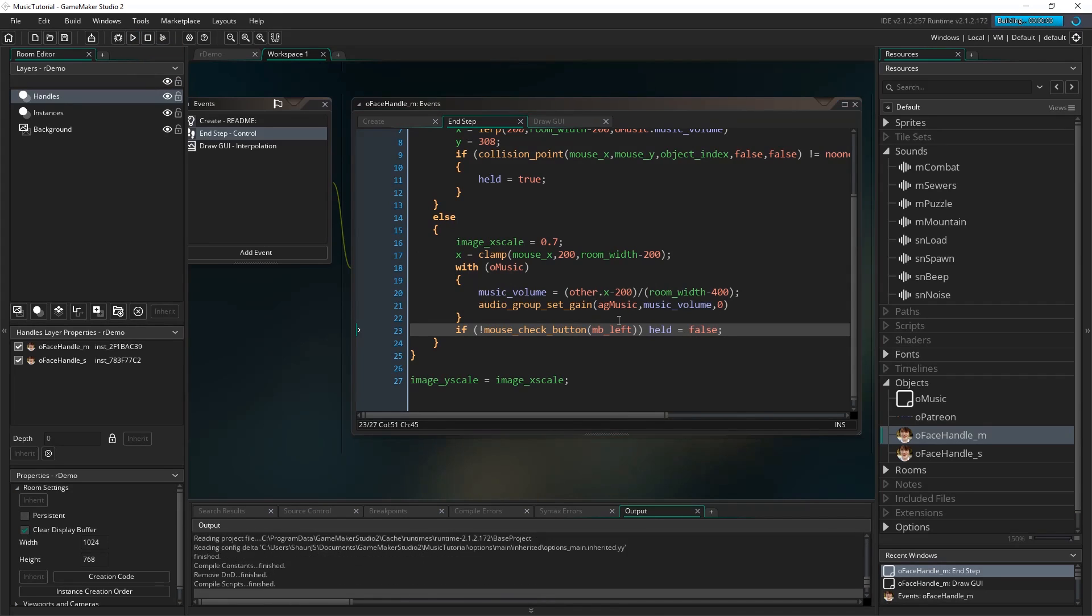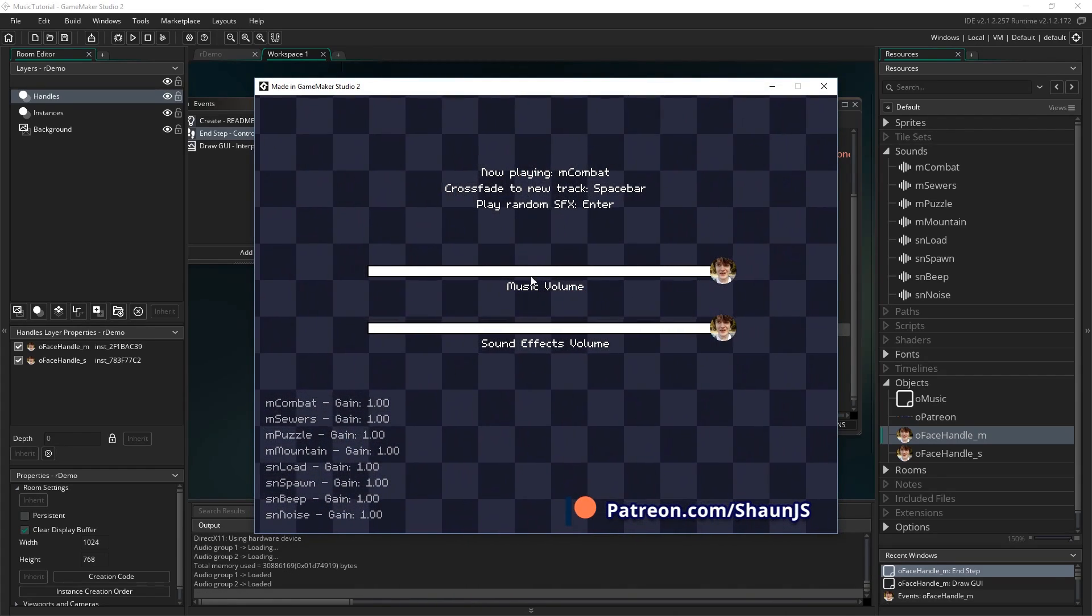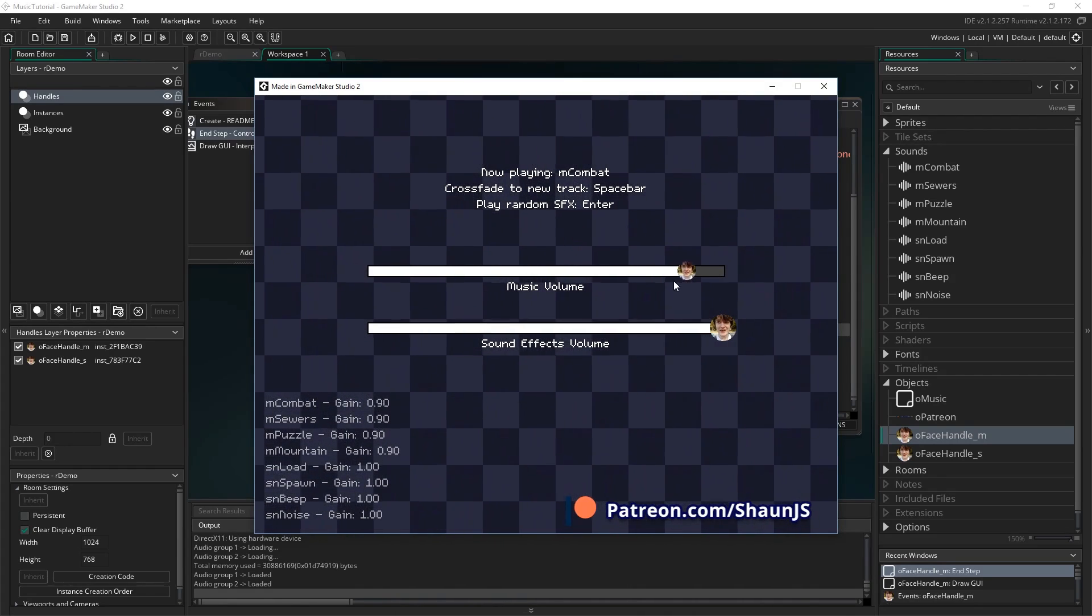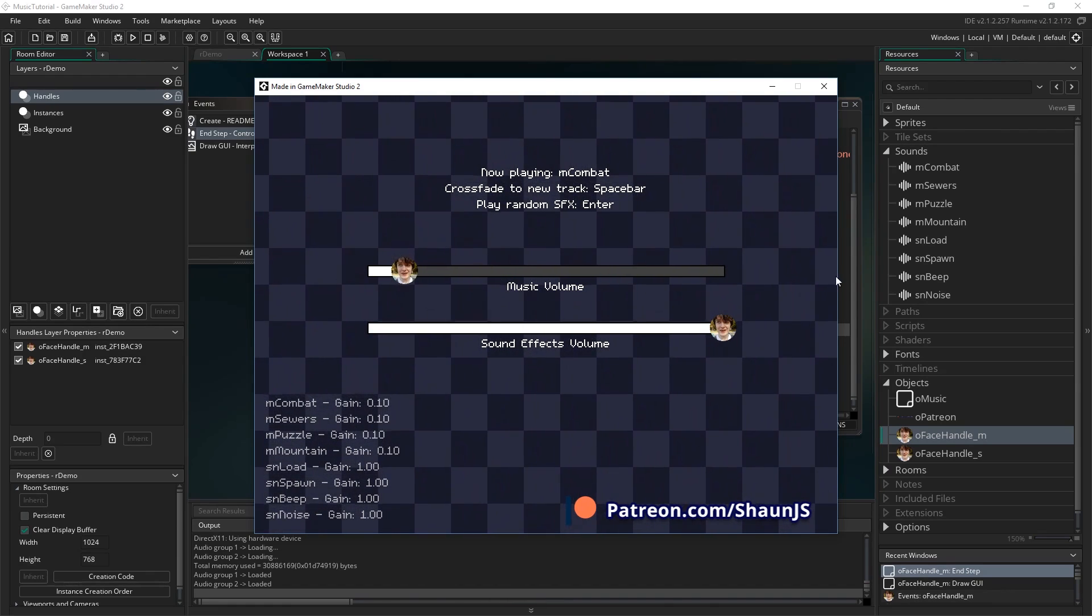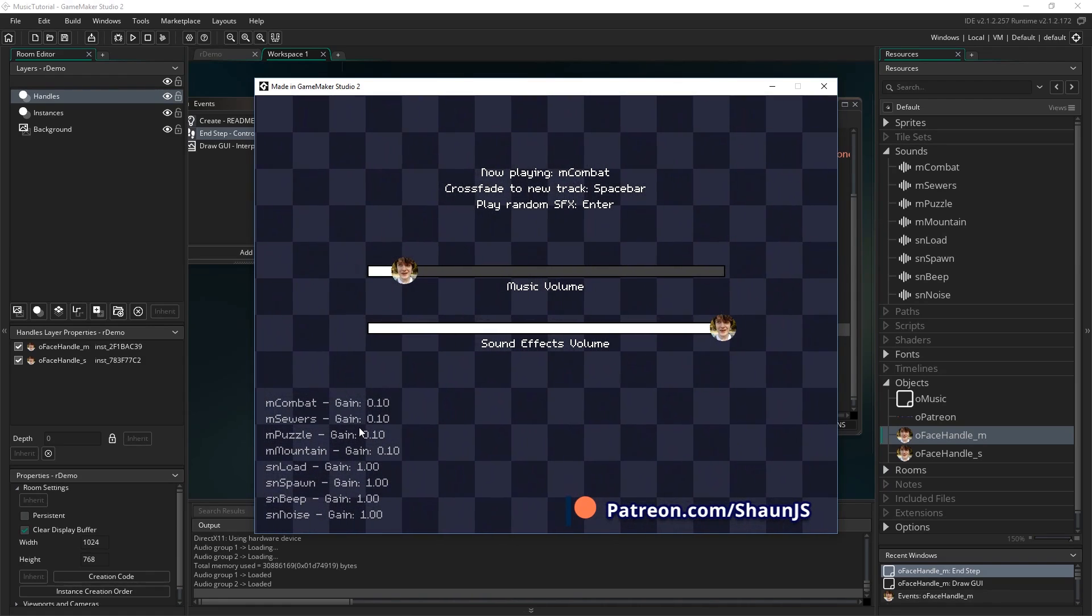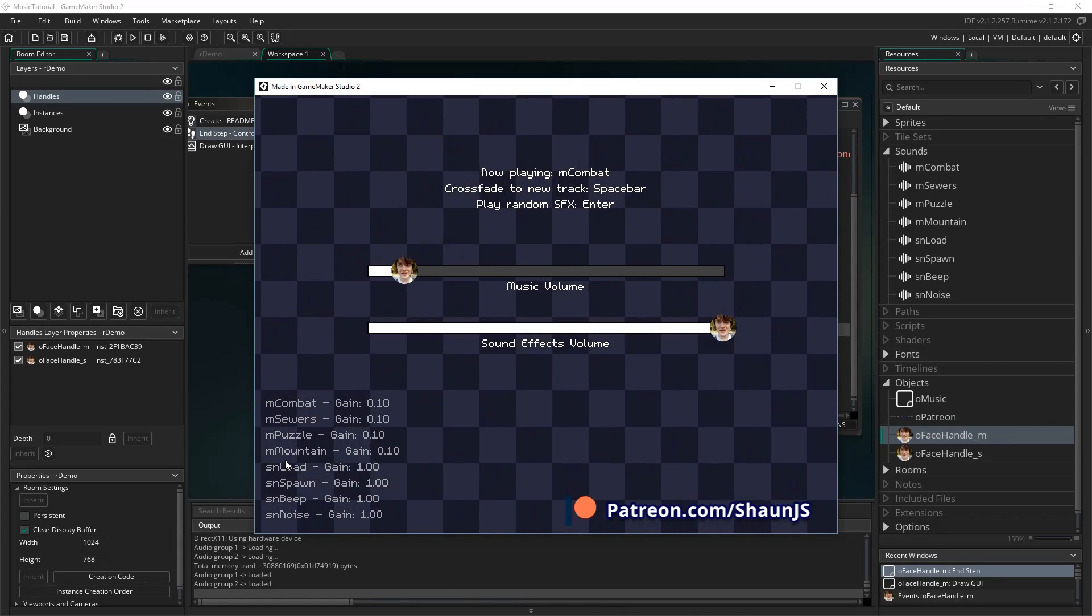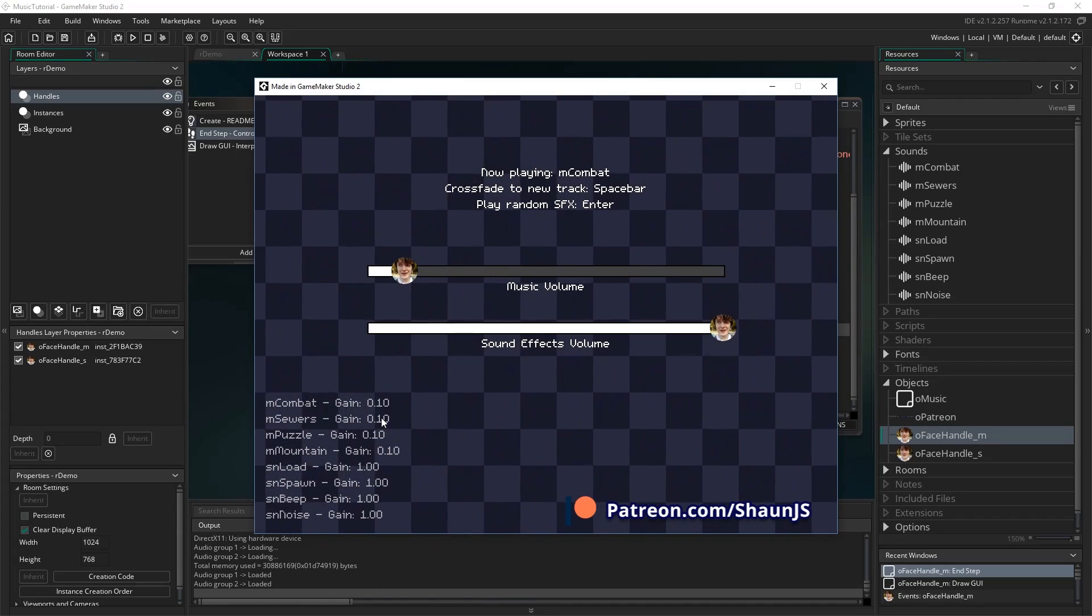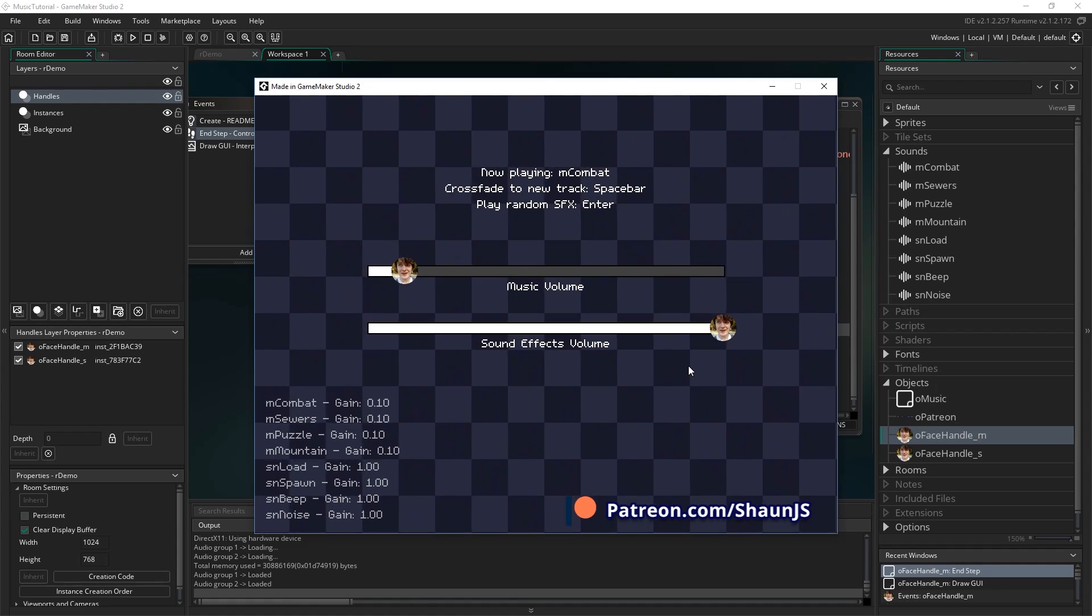So let's see how that actually works. Shall we. So if I run the game. You can hear music already playing. And now if I drag my face down here. That's gone really quiet. I don't know if you'll even be able to hear it in the video still now. But you can see down here look where I'm showing the gain of all of these different sound effects. You can see all of the music ones that are in the audio group AG Music have all had their gain changed to 0.10.